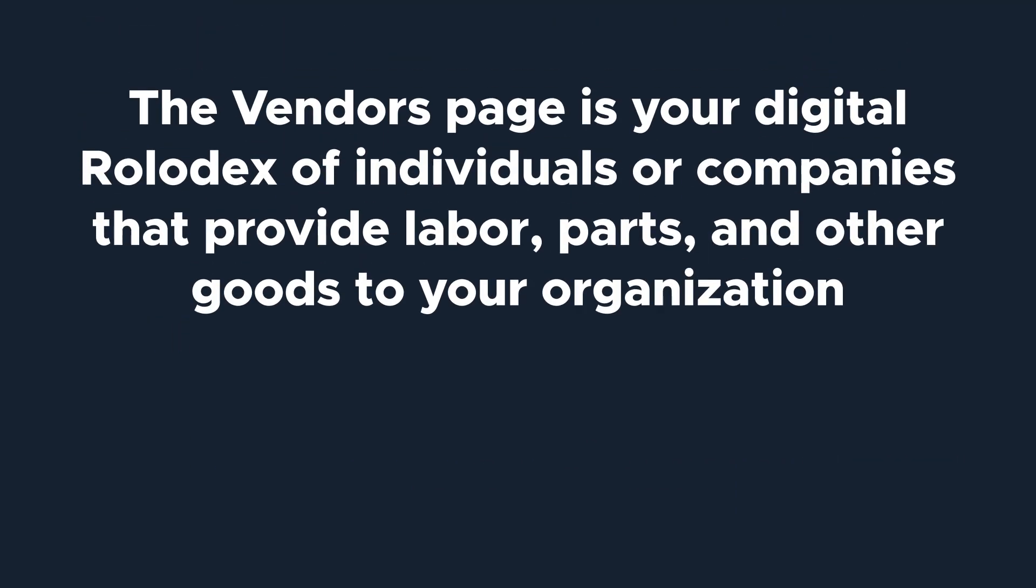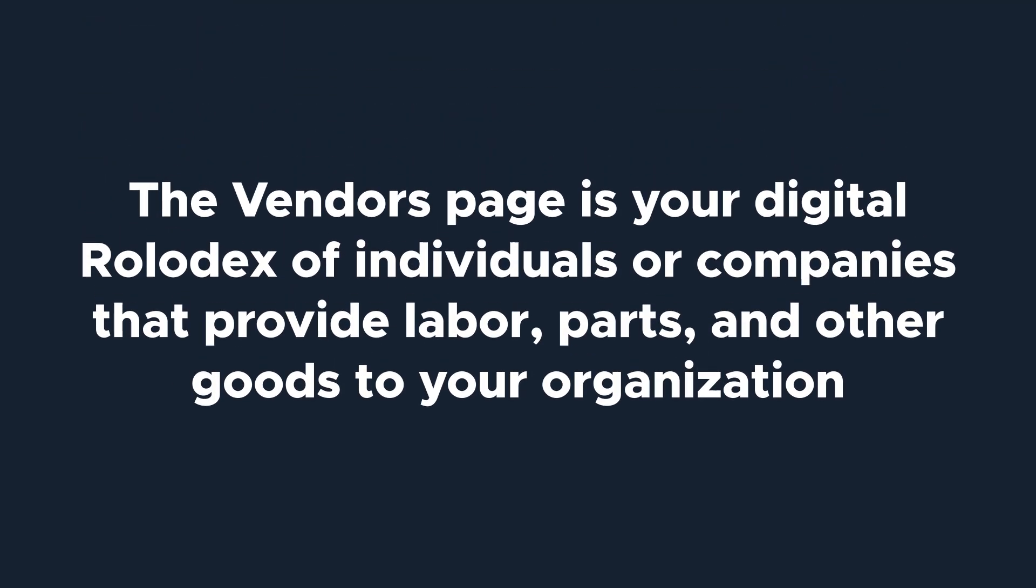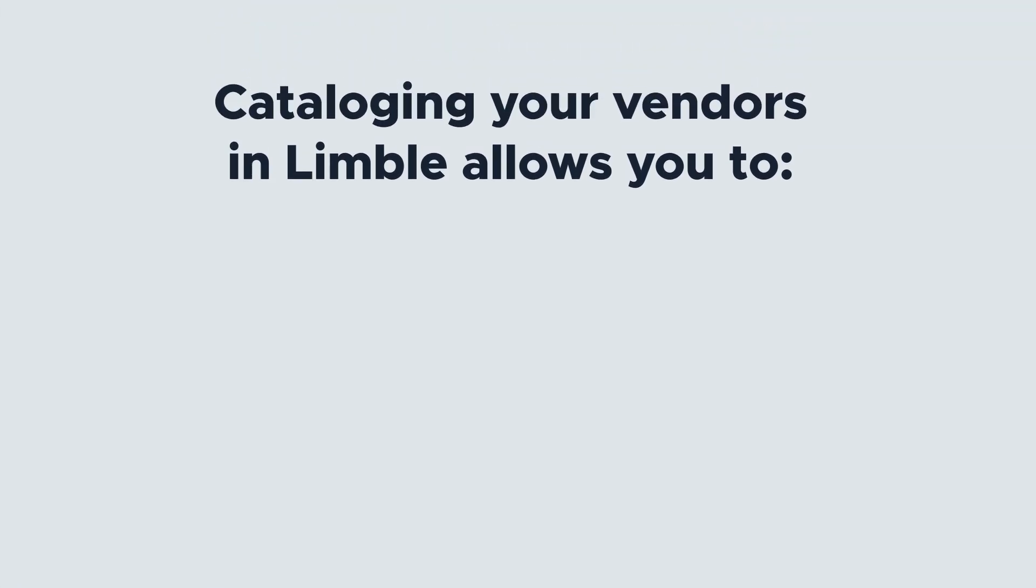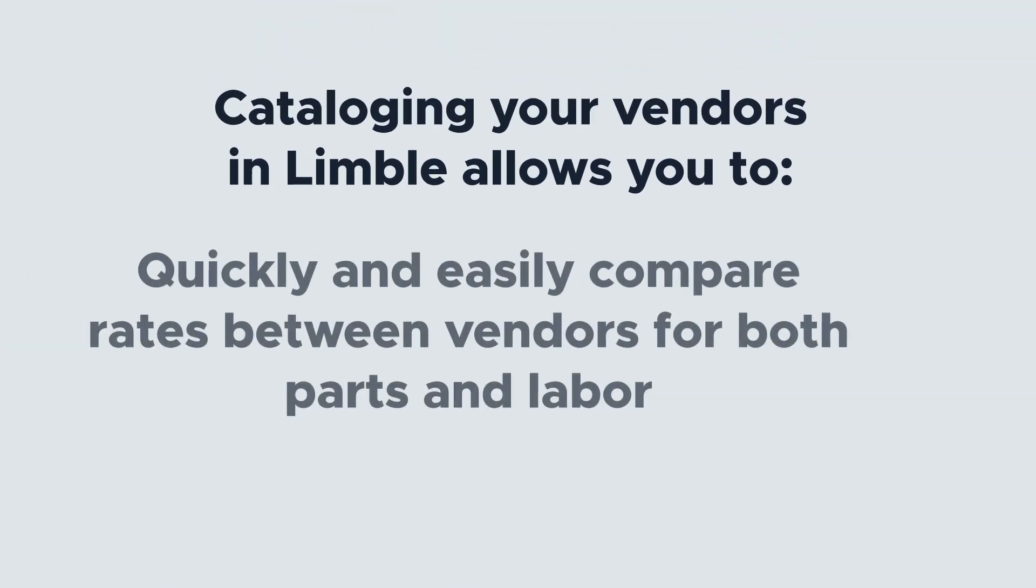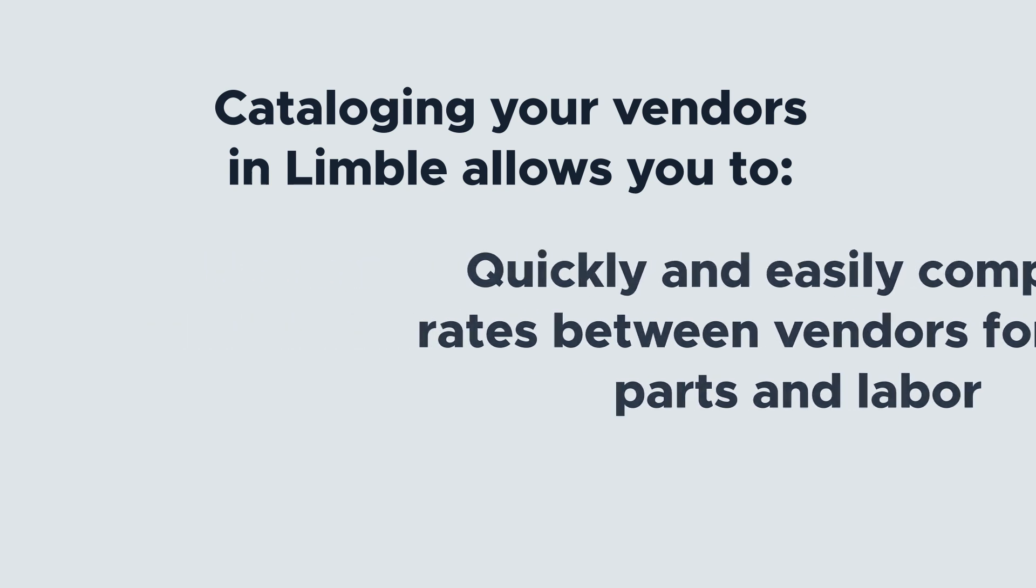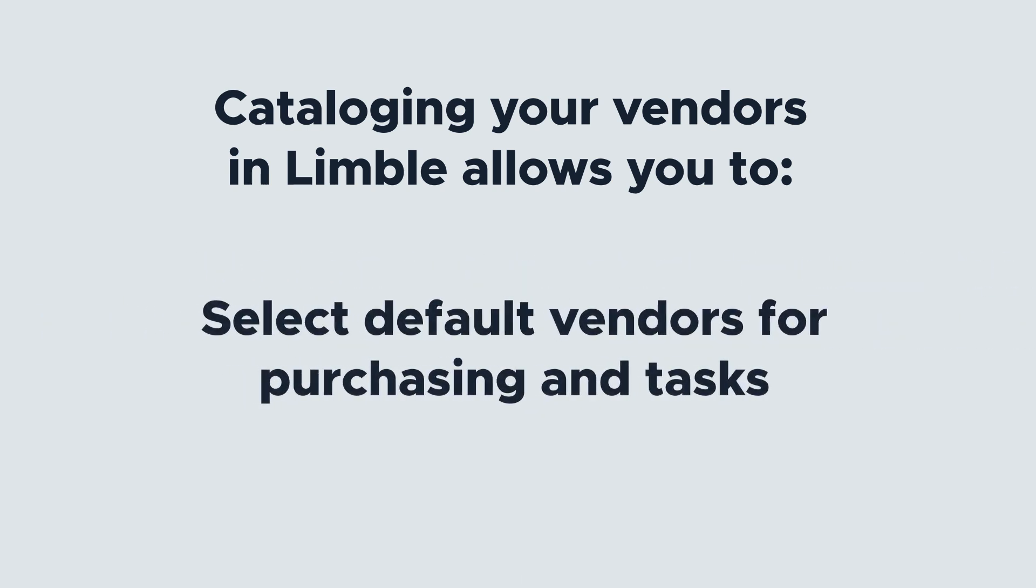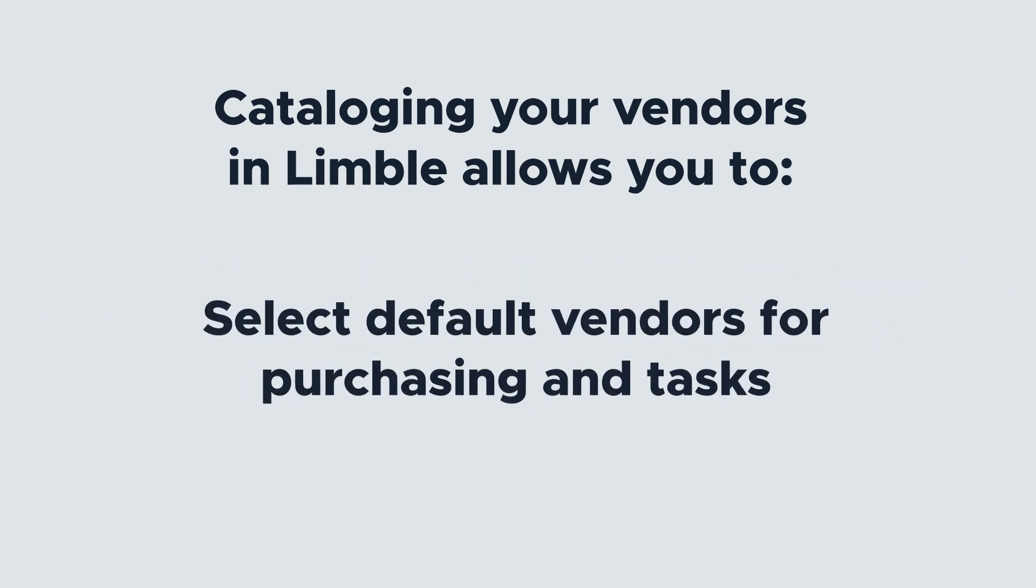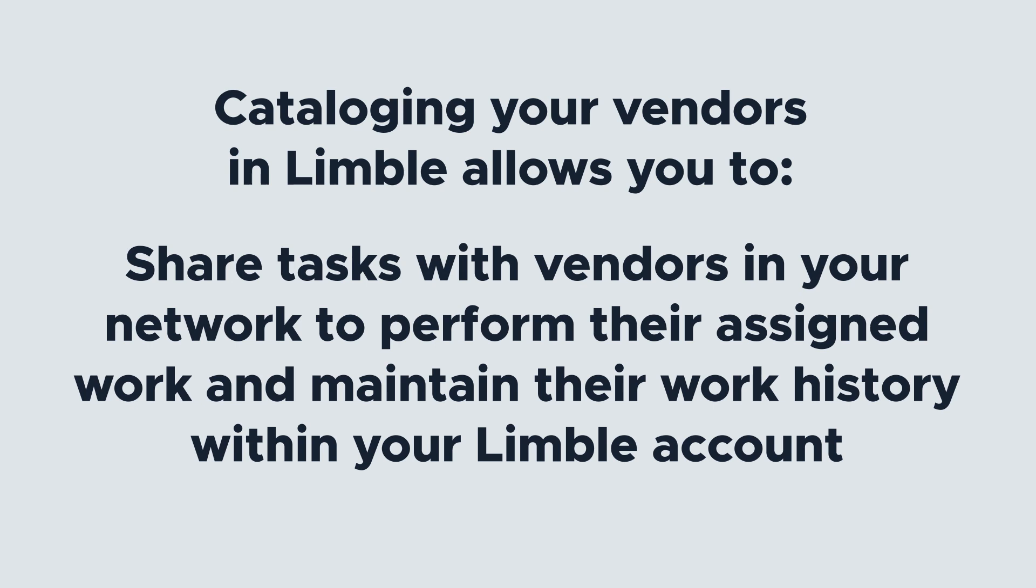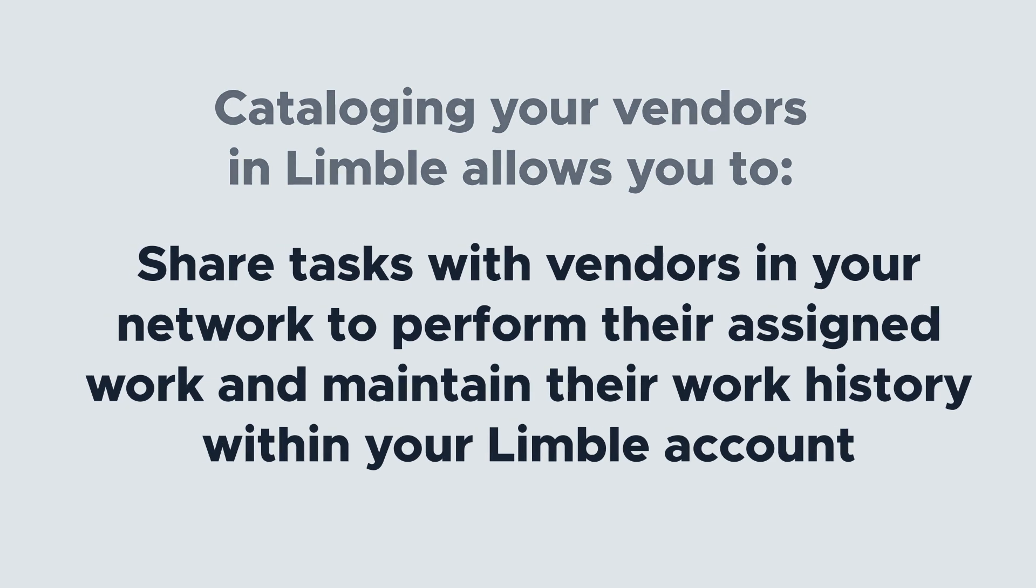The Vendors page is your digital Rolodex of individuals or companies that provide labor, parts, and other goods to your organization. Cataloging your vendors in Limble allows you to quickly and easily compare rates between vendors for both parts and labor, select default vendors for purchasing and tasks, and share tasks with vendors in your network to perform their assigned work and maintain their work history within your Limble account.